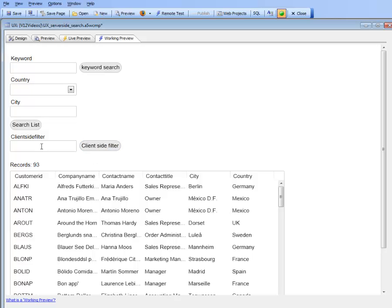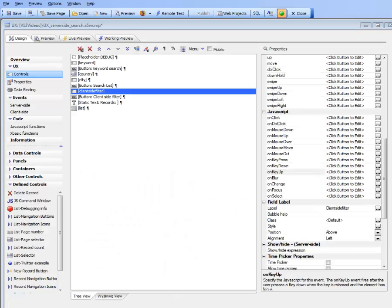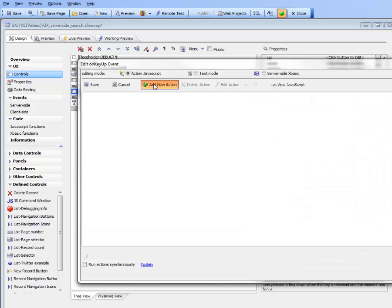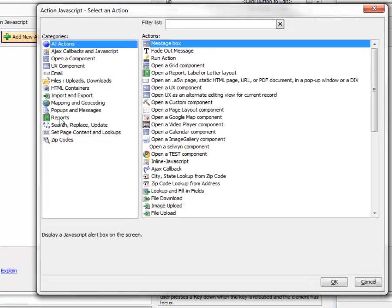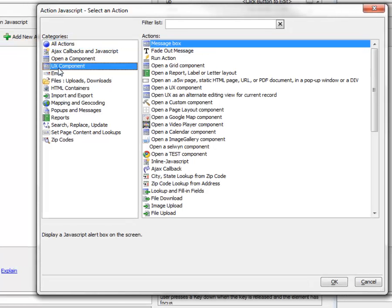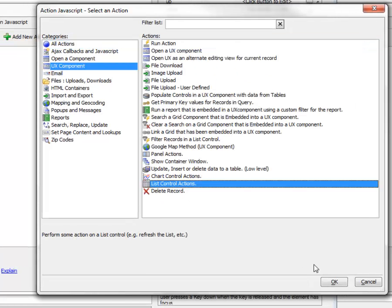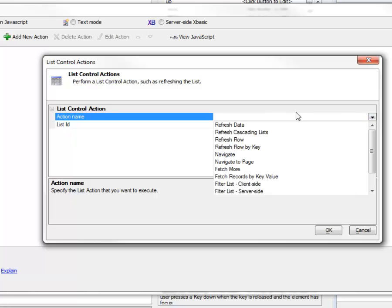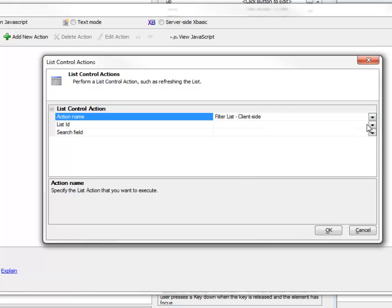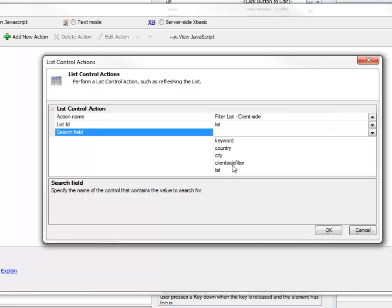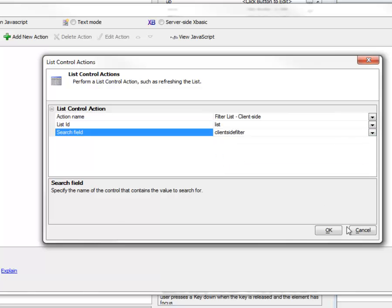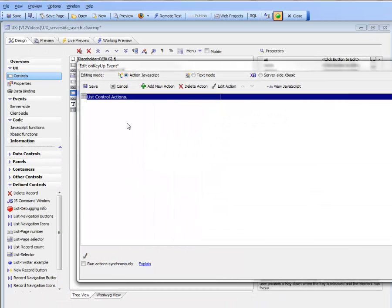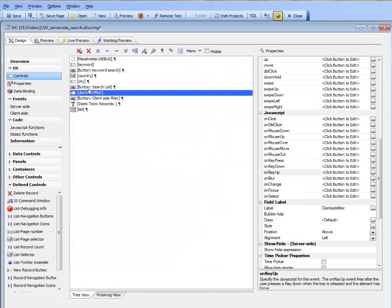Let's go to the client-side filter input control, and in the on key up event we'll say UX component list control actions, choose filter list client-side, specify the list control, and then specify client-side filter as the field that contains the data we want to filter on.